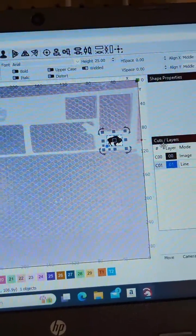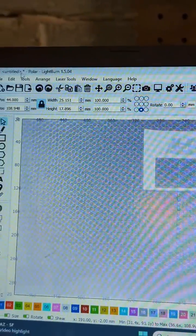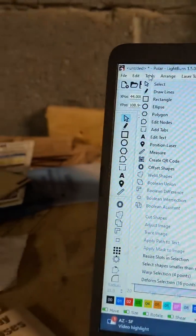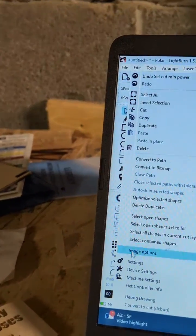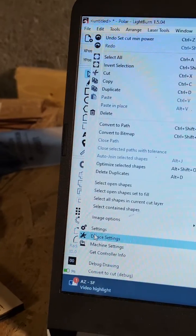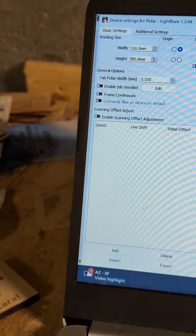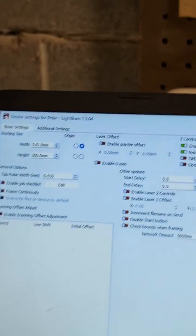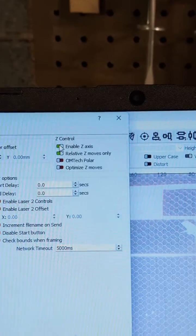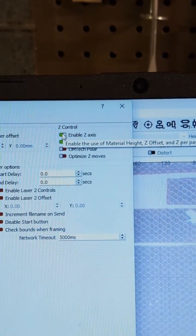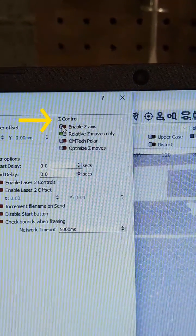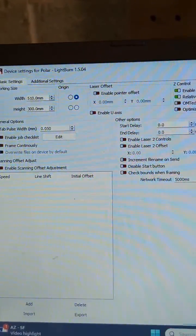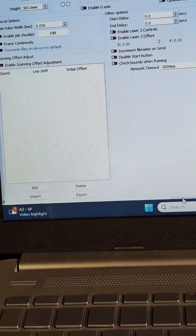So what I want to do to make sure you have Z offset, you go up to tools, I'm sorry, edit on LightBurn. You go down to device settings, and you want to make sure enable Z axis is checked. Right there, it's unchecked. So we'll check it right there, and then we'll hit okay.